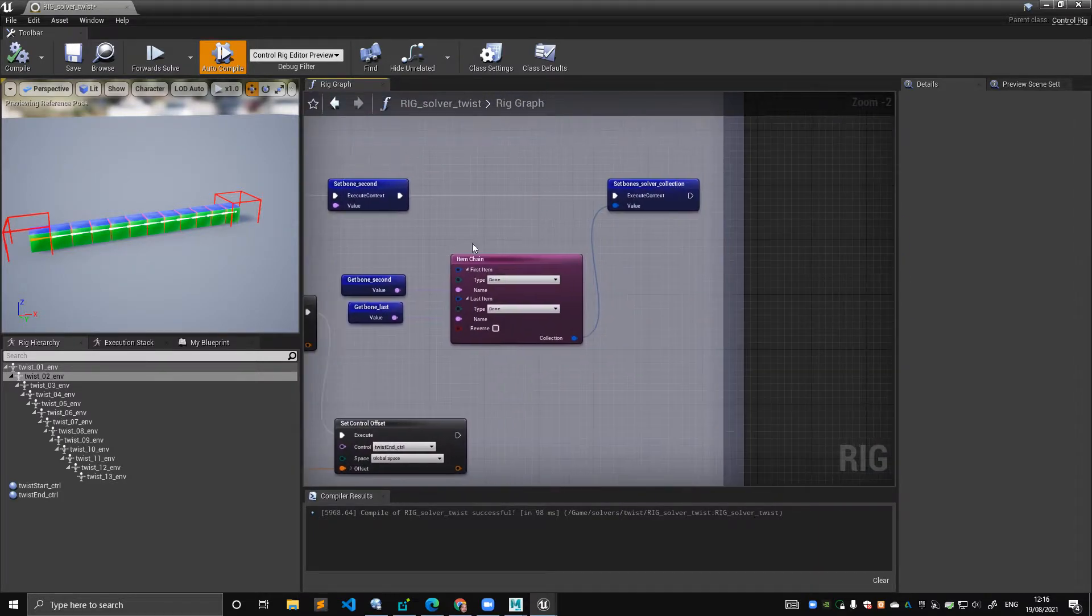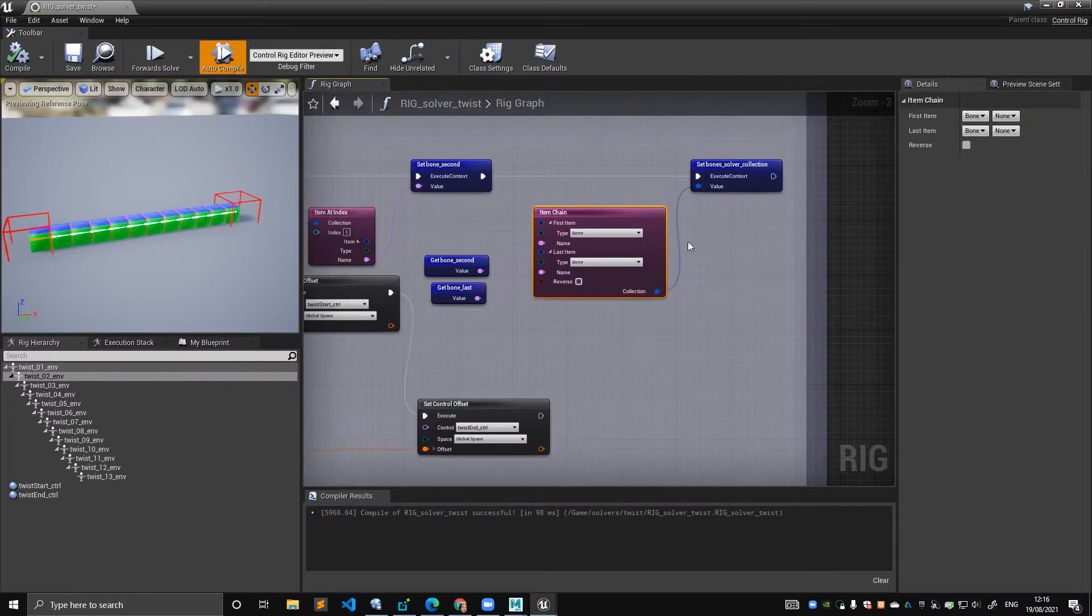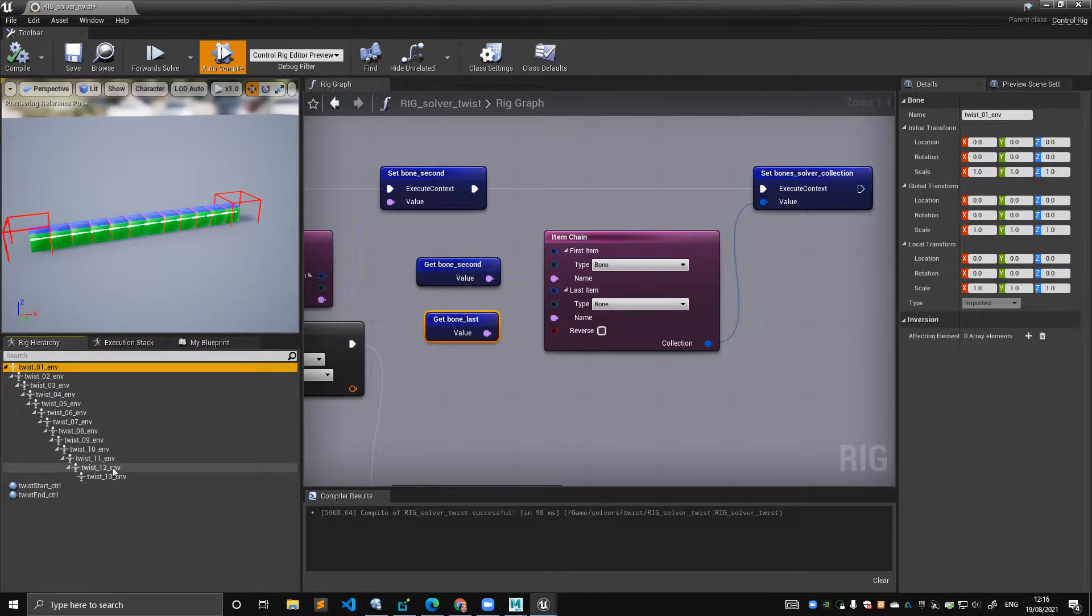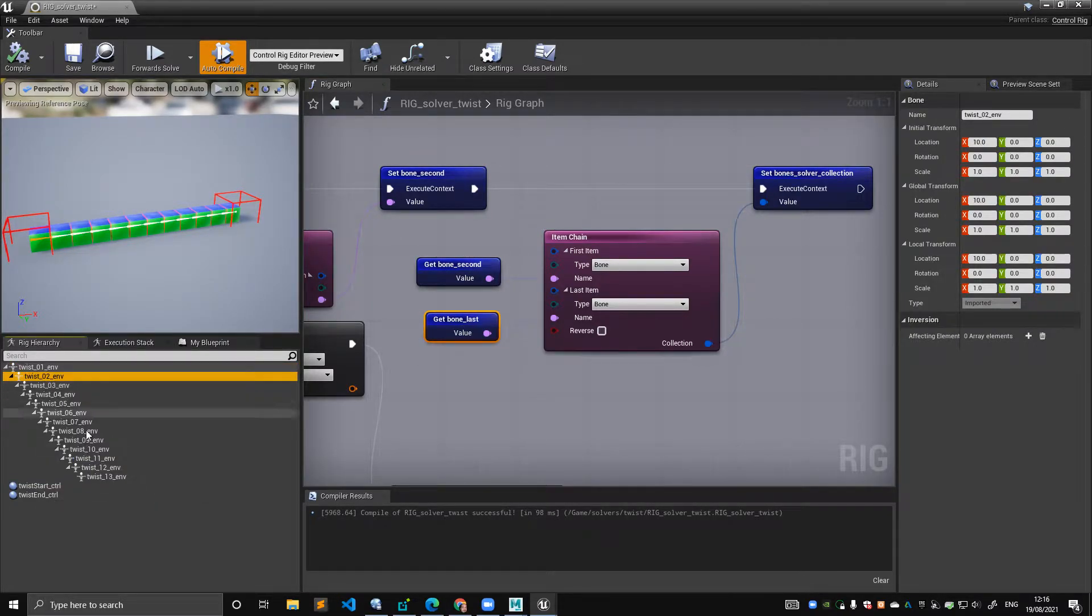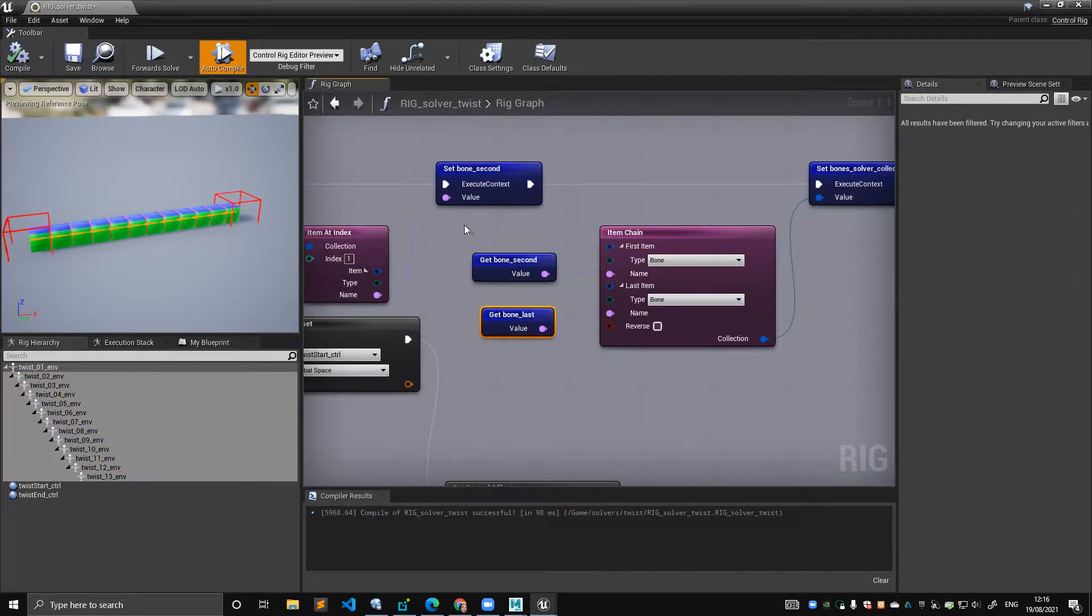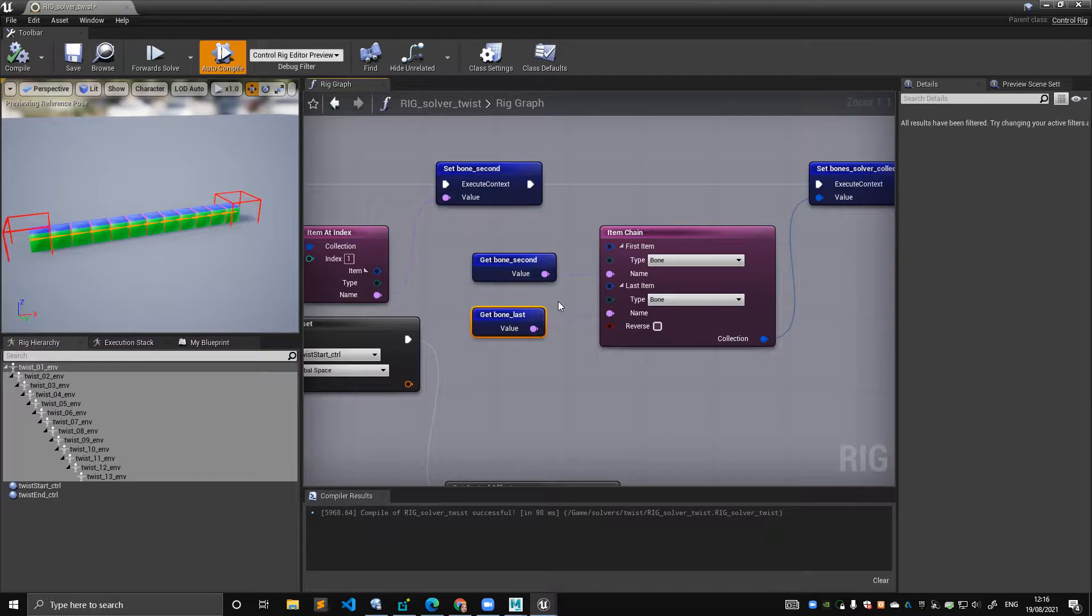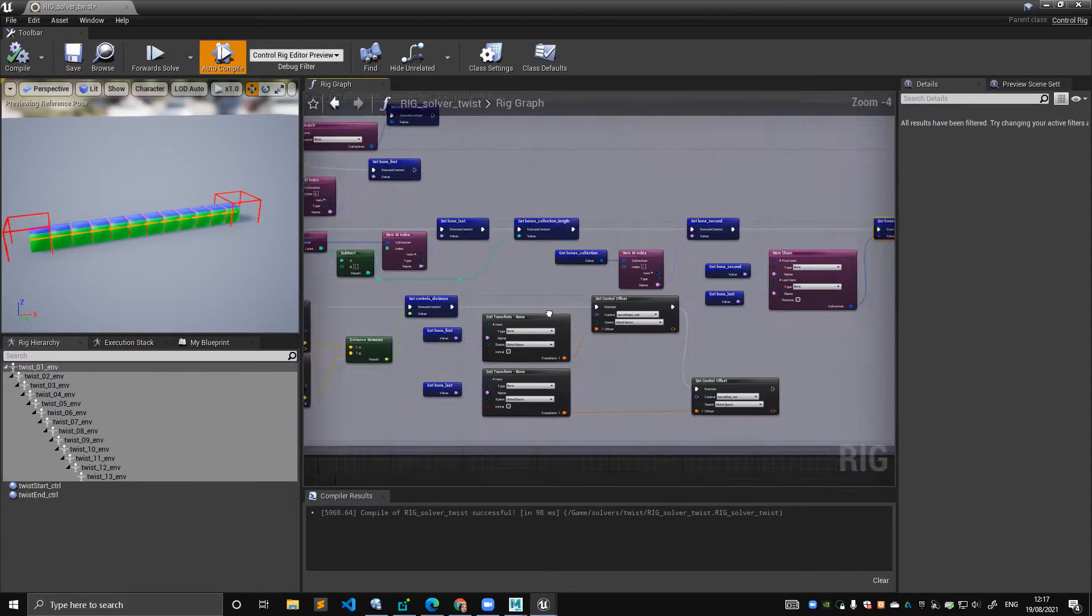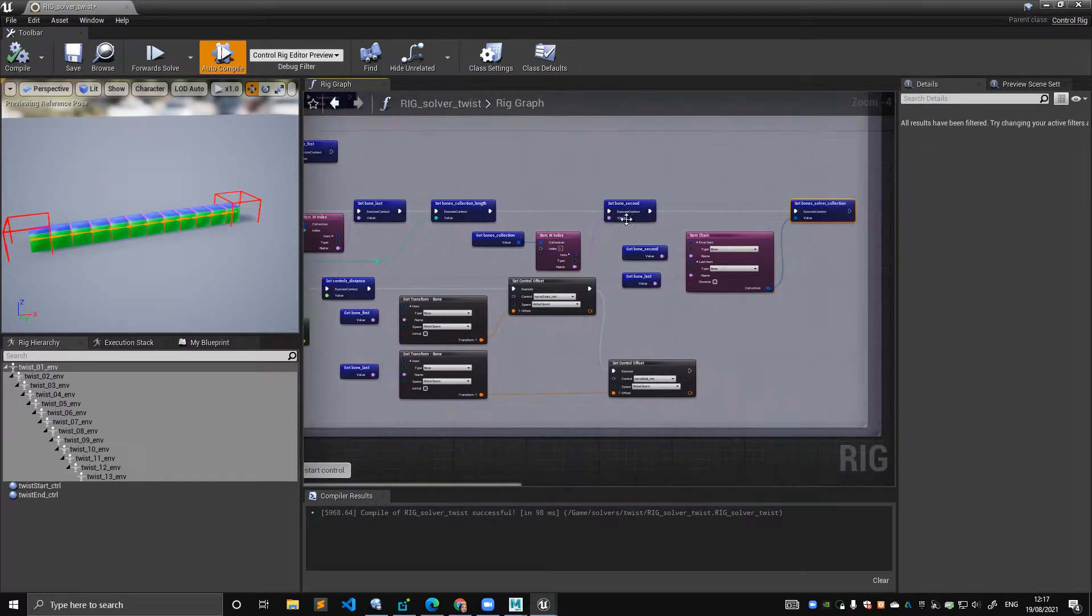That's pretty much it. And yes, instead of getting this chain, I'm getting this chain, because I want to treat the first bone as special for reasons that will come clear when I assemble this twist solver in a more complex one. I don't know when I'm going to make that video. So here we go. We have set bones, solve the correctional. It's just variables here, really. I'm doing literally nothing. I'm calculating stuff.